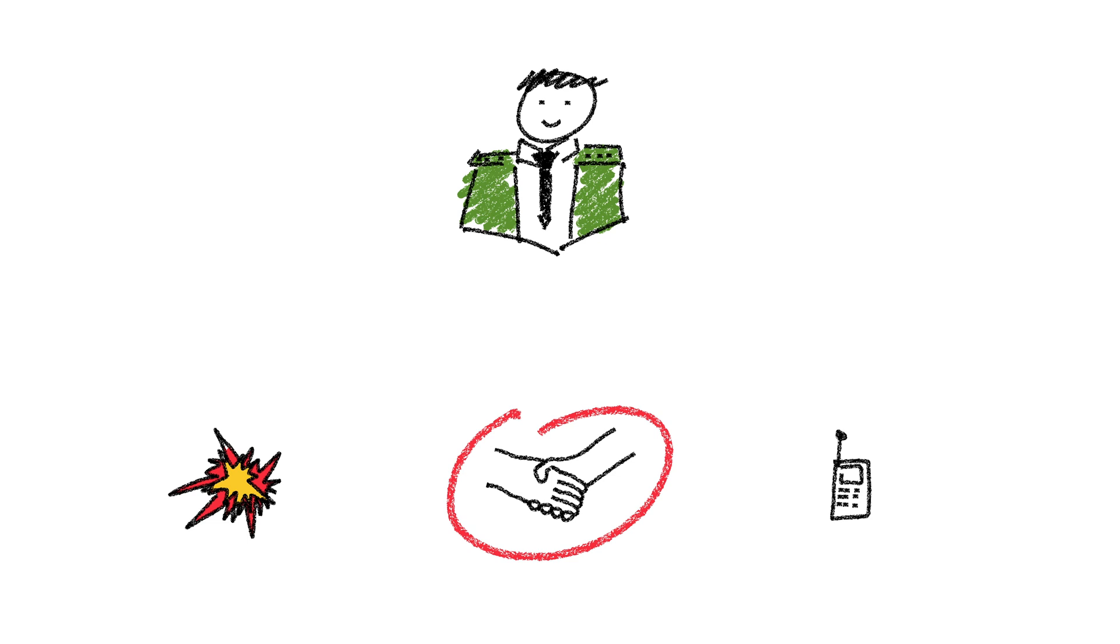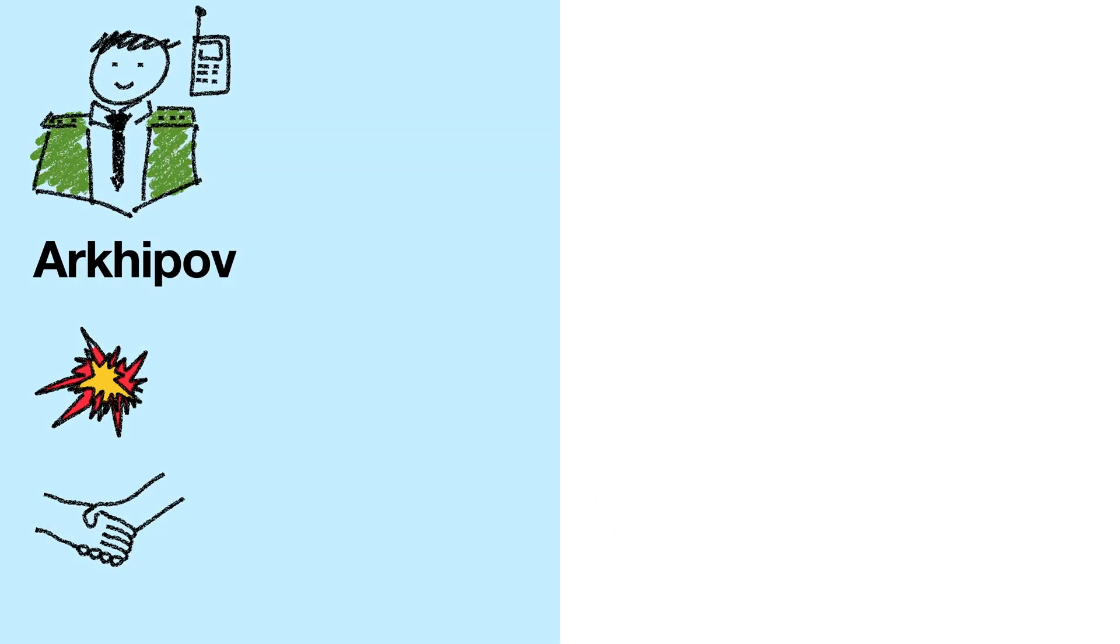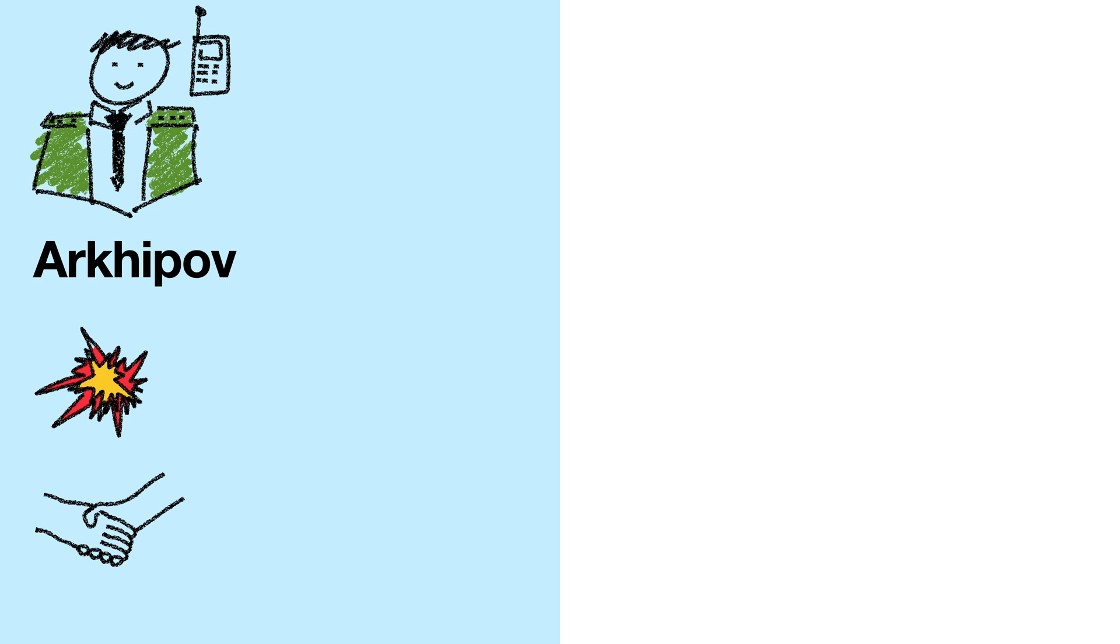Let's start with Arkhipov. Let's say he wants to attack. He can either launch the nukes, decide to do nothing, or send a message. Now he can't actually attack yet, because he doesn't know what Khrushchev wants to do, so all he can do is send a message. Let's say he sends a message saying, I would like to attack, and then waits for a response from Khrushchev.